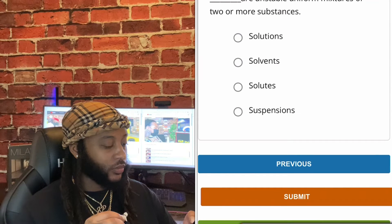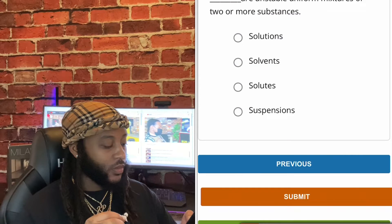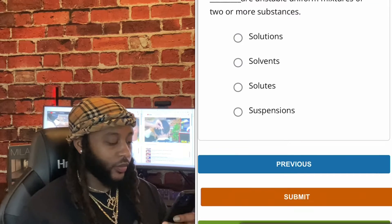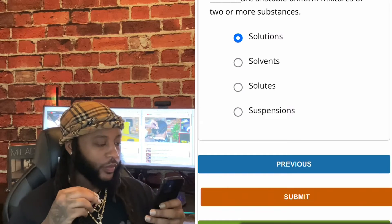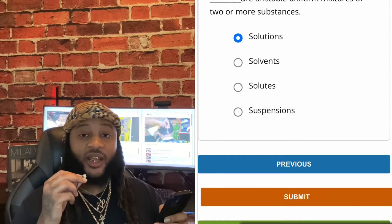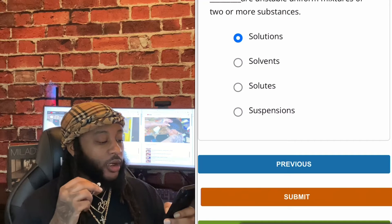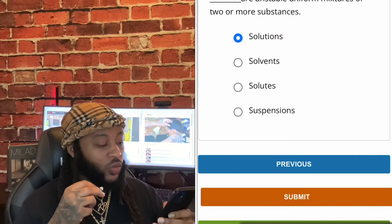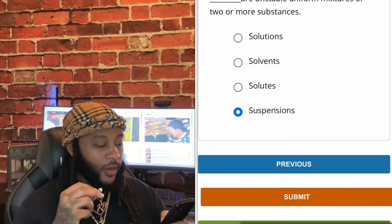Unstable uniform mixtures of two or more substances — solutions, solvents, solutes, or suspensions? We're gonna go with suspensions, guys. Yes, sir. Suspensions are unstable uniform mixtures of two or more substances. Yes, sir.